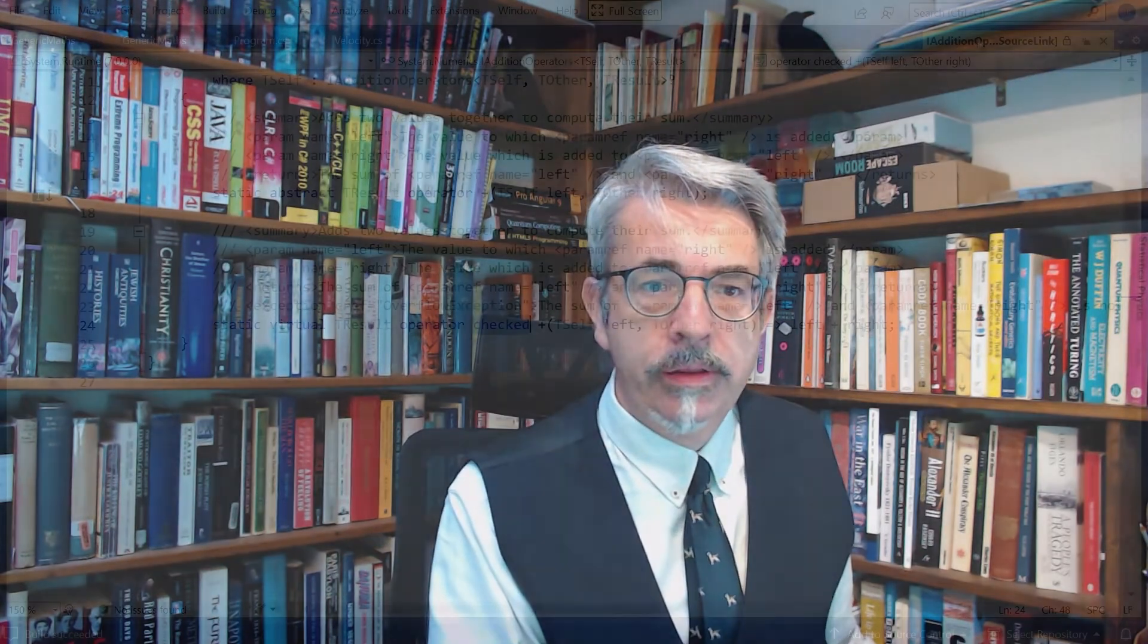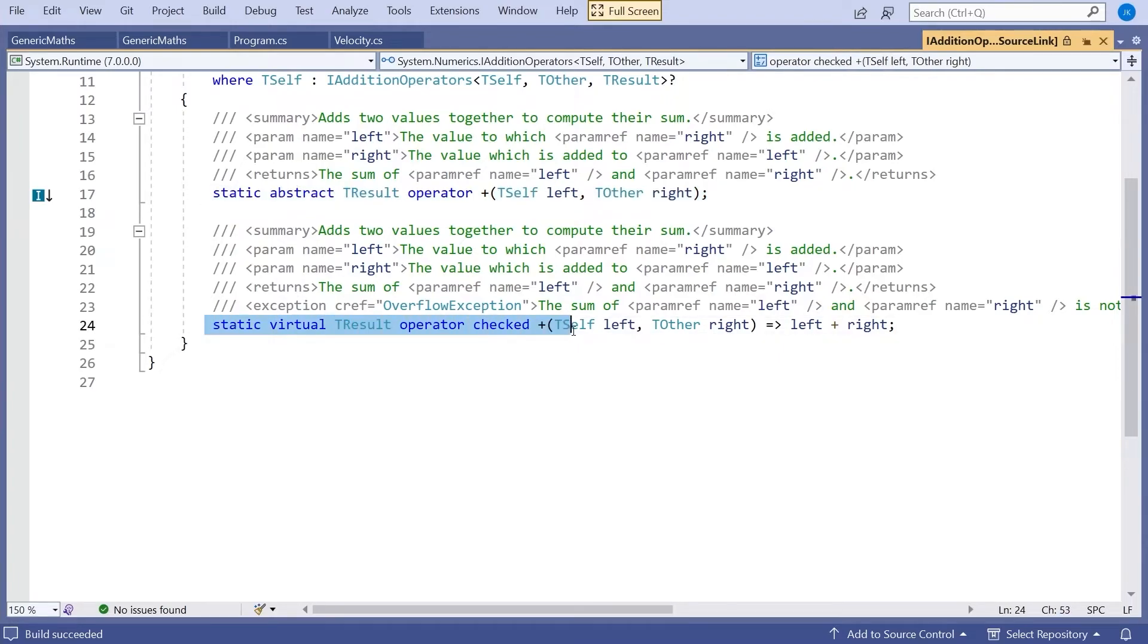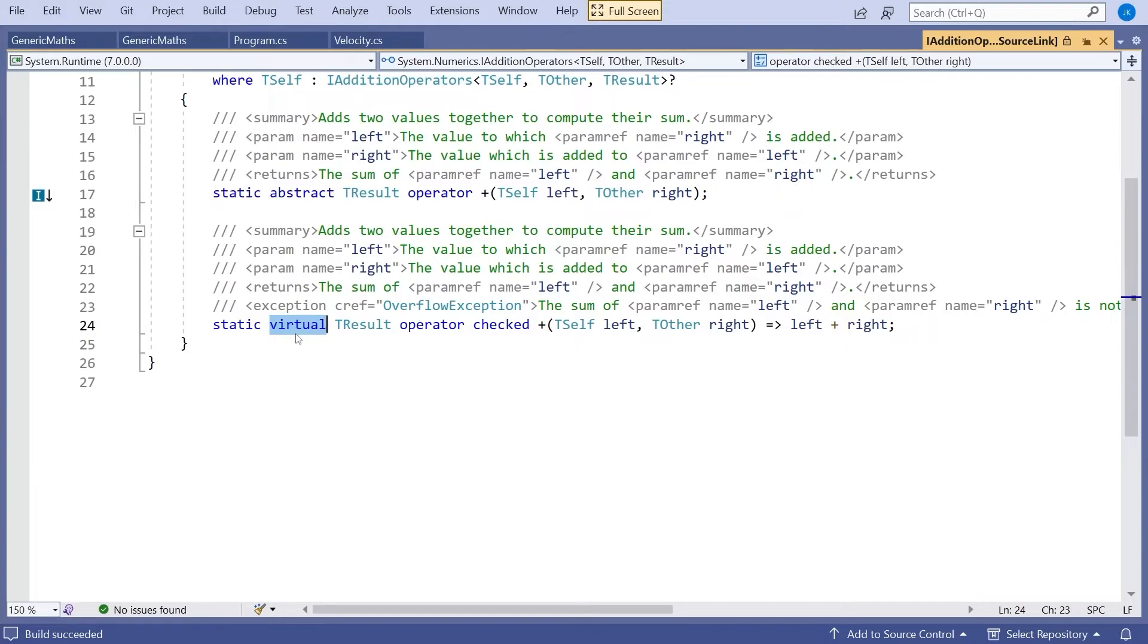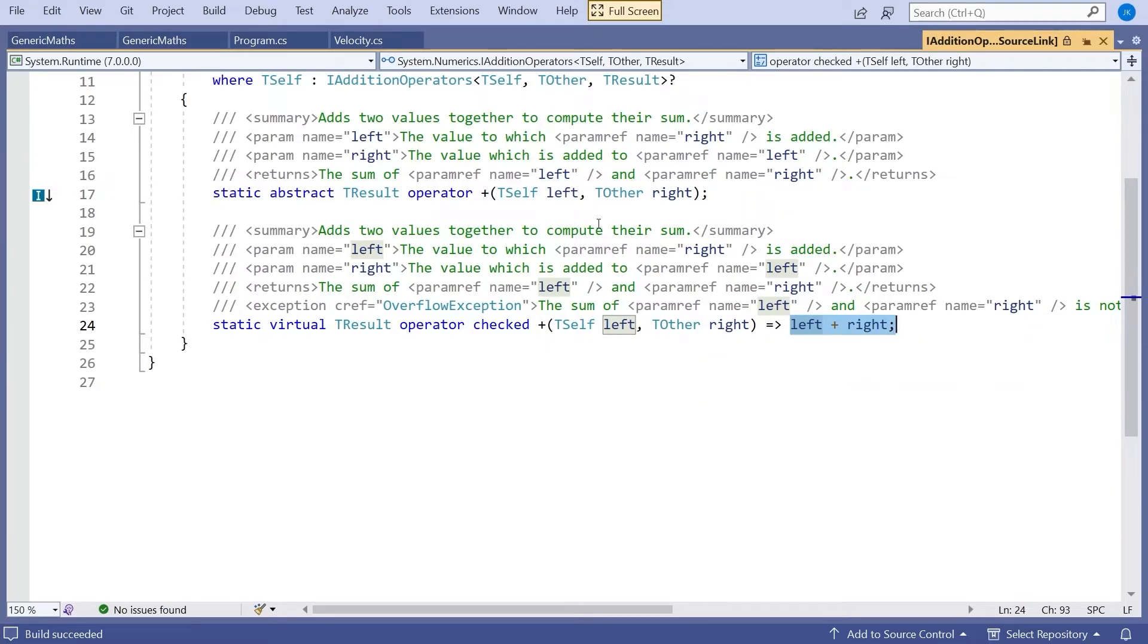That also leads us on to that other feature that we had in our interface. The fact that what we've got here is we've got the static-abstract operator plus, the unchecked one, and then we've got the static-virtual operator checked plus. And what static-virtual does, as you might expect from the name, it says this is the default implementation in the interface, but we do have the option of overriding it. So abstract, we must override it. So anyone implementing this interface must provide an unchecked one. And they can provide a checked one. But if they don't, the default implementation is there.